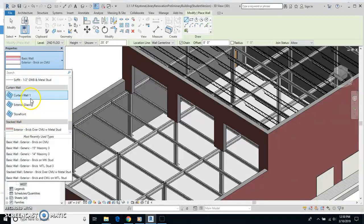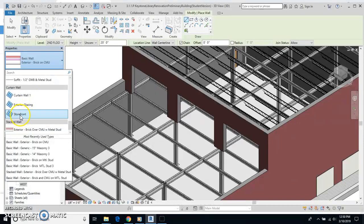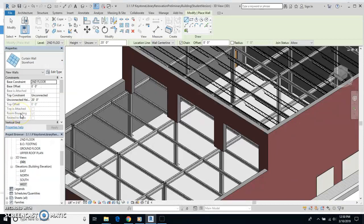These are called curtain walls, and there's three different kinds. We're going to use two of them. The first one is going to be storefront.